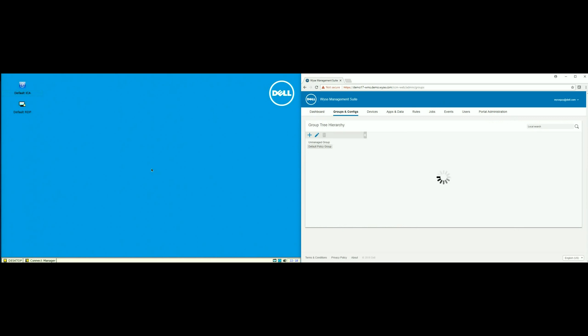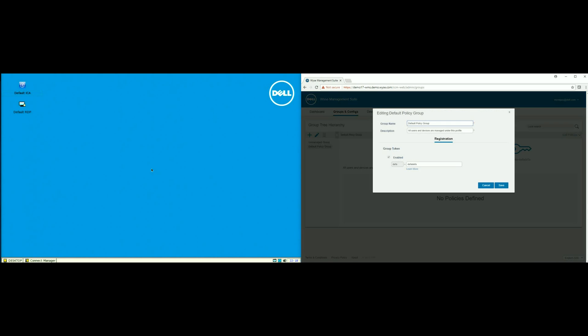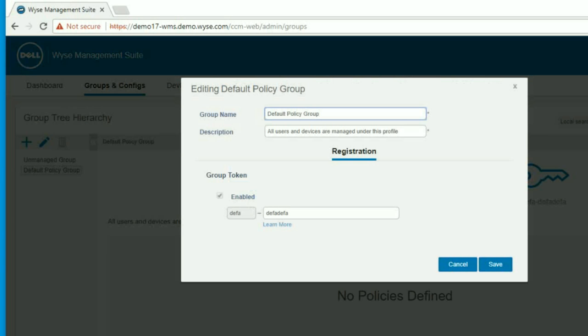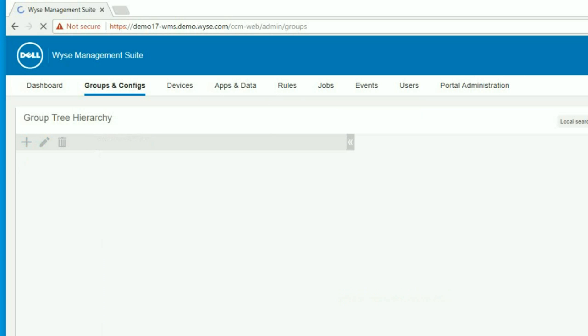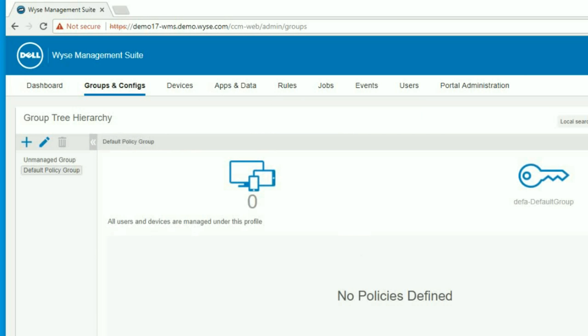The first thing I am going to do is an optional step, where I am going to take the default policy group and edit the group token from DEFA to DEFA default group. Once that is done, I will save that.